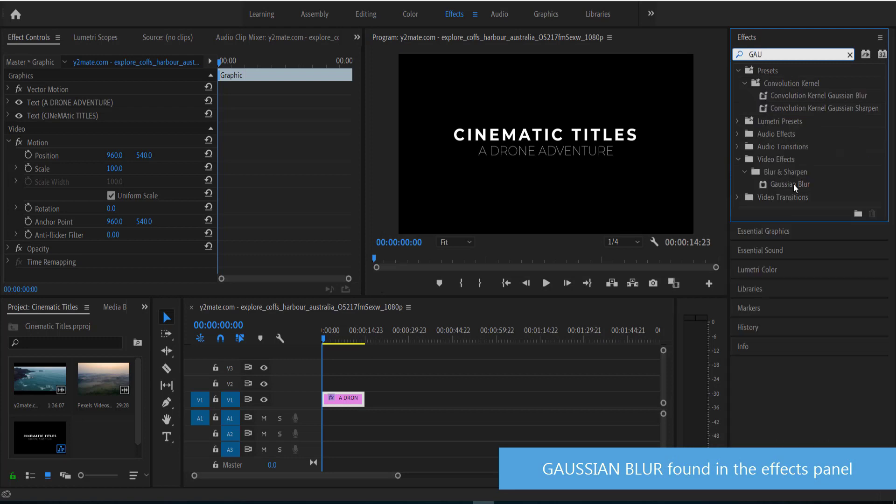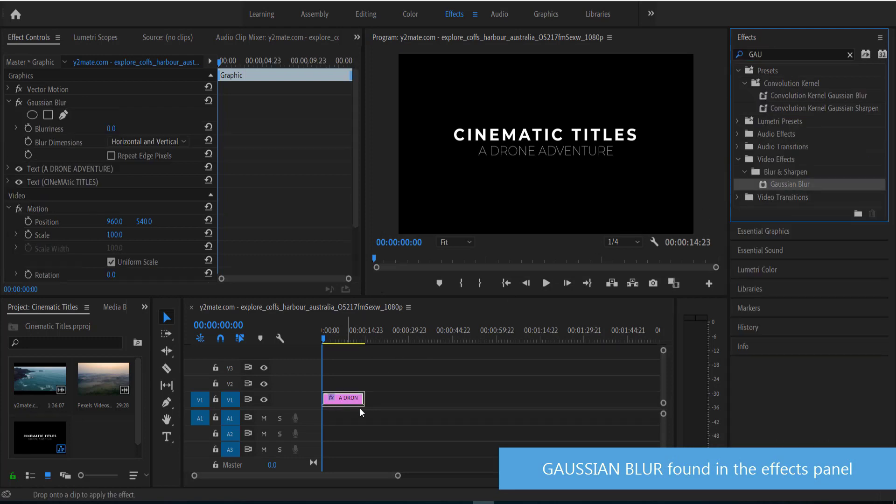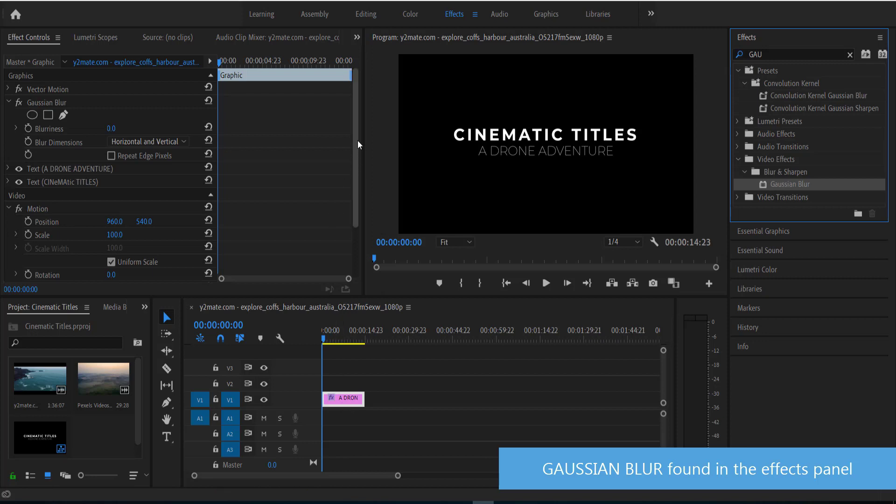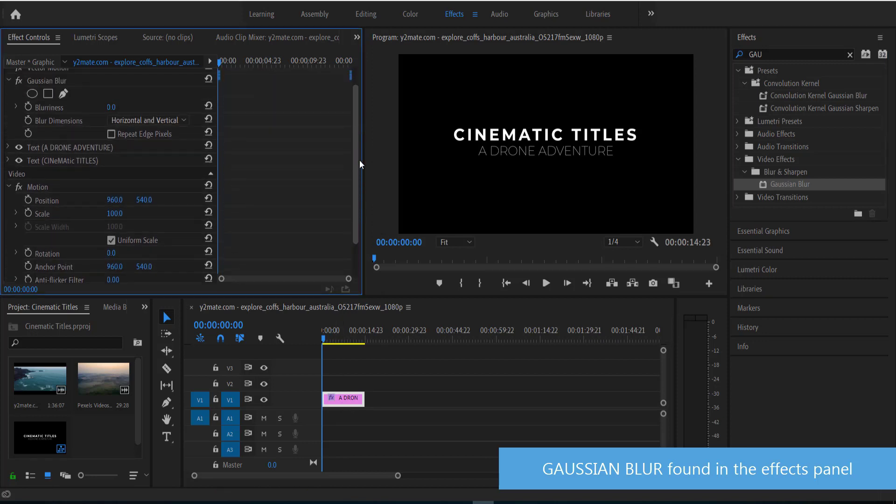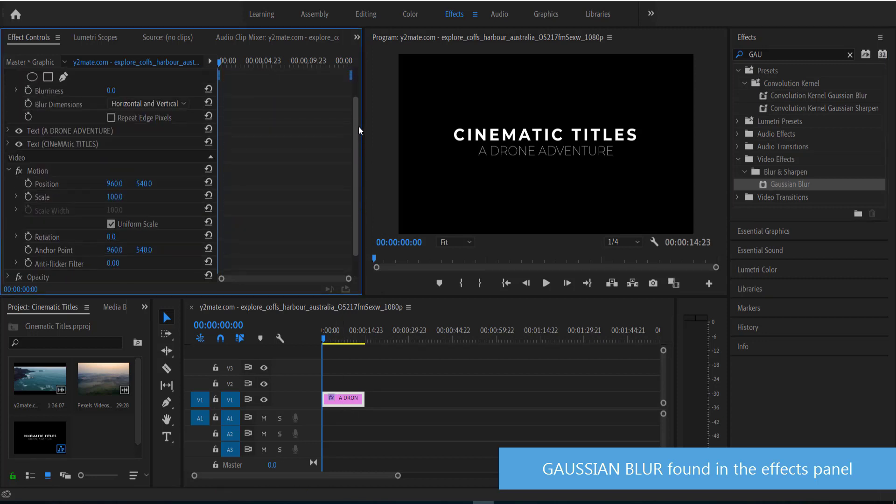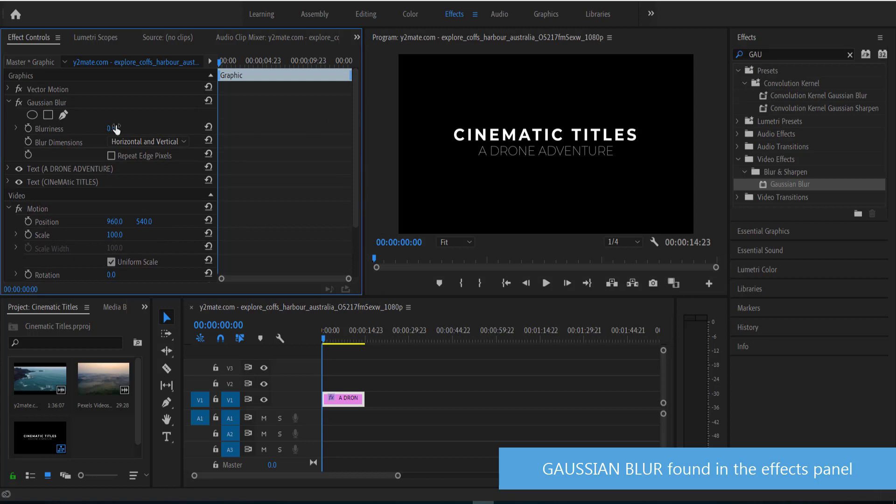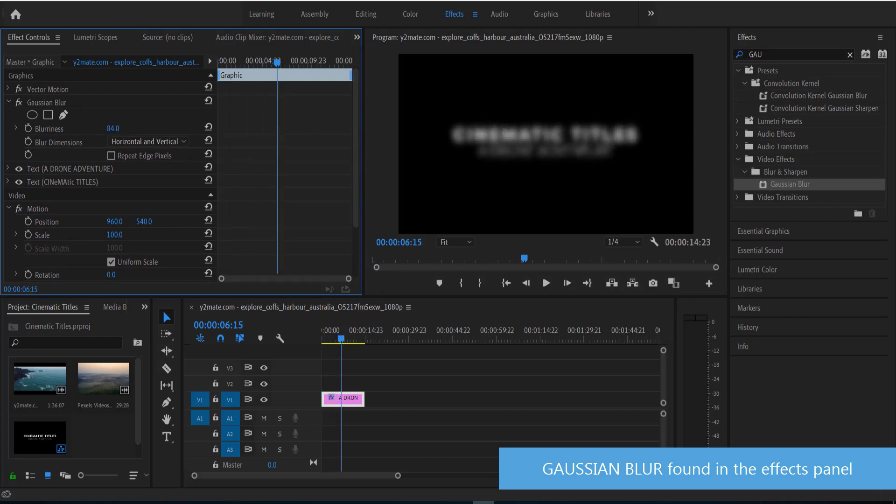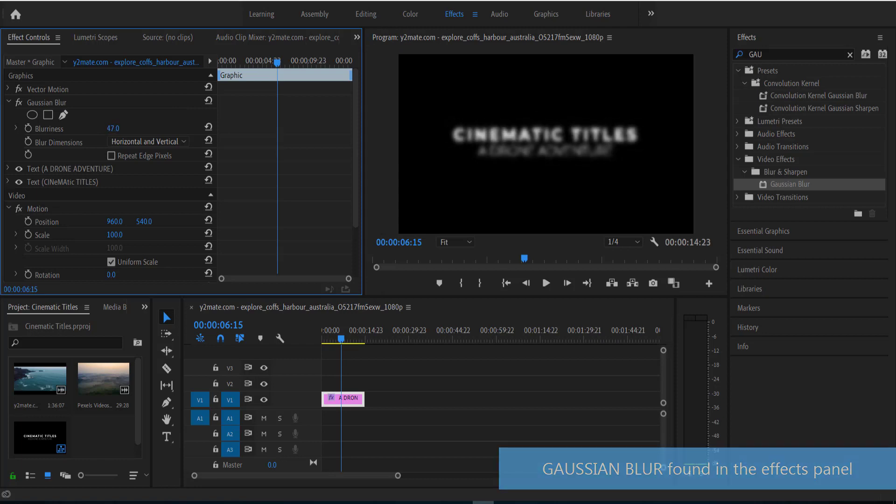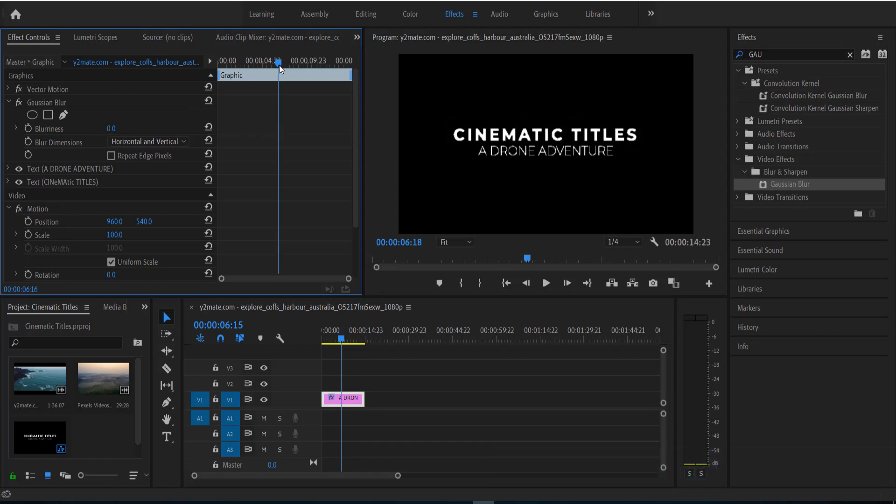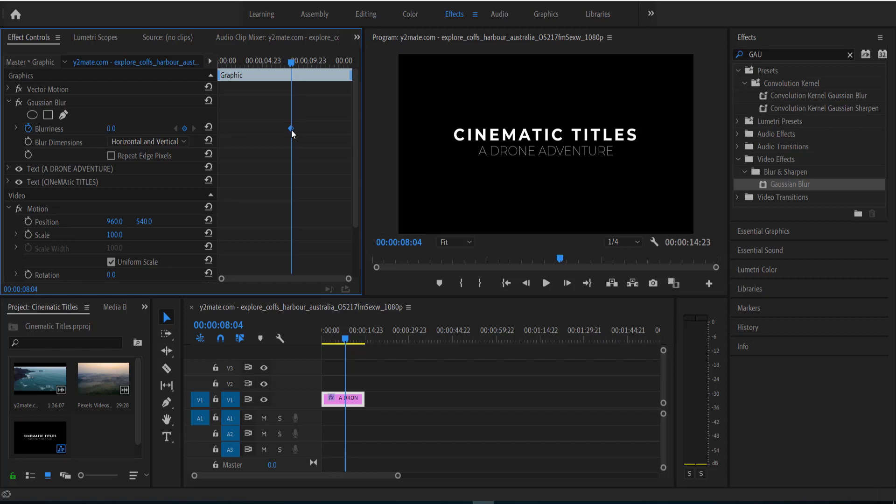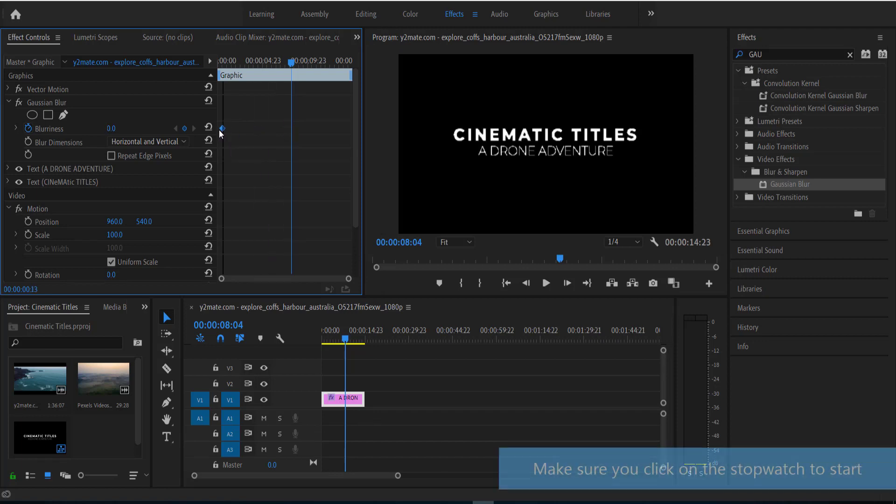Okay, and then we just drag it onto our layer over here. So the thing that we need to actually animate is this blurriness. And so if I increase the blurriness, you can see actually what happens. So all we're going to do is animate that. The first thing we're going to do is press the keyframe on, and so this is at 0.